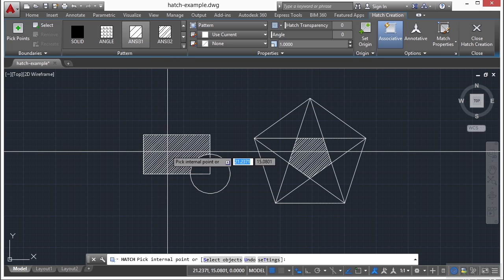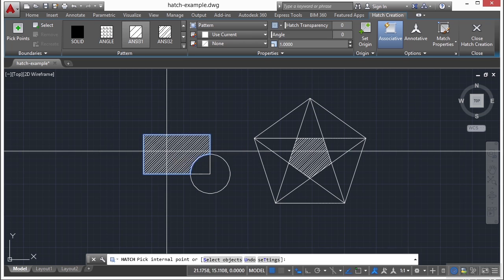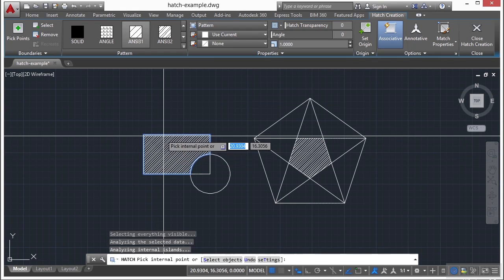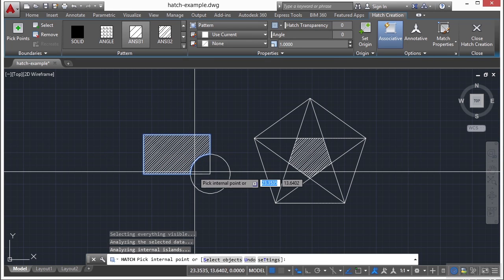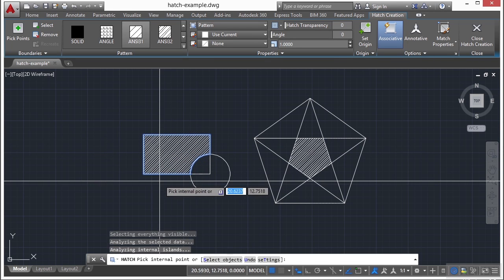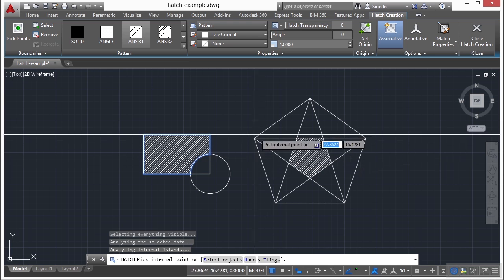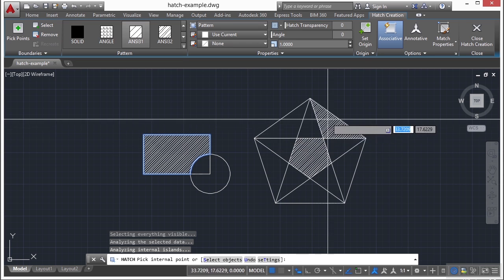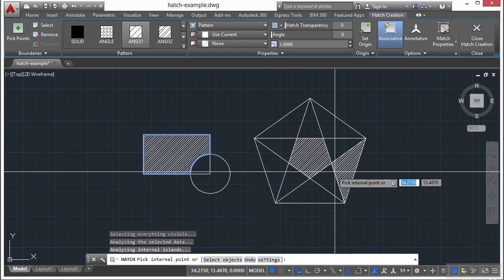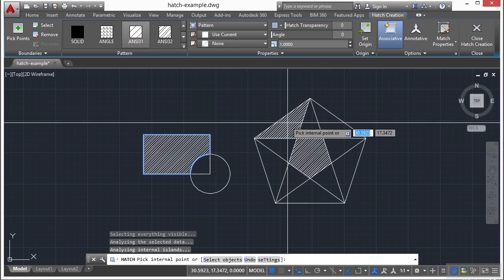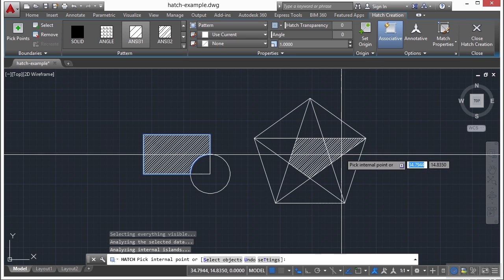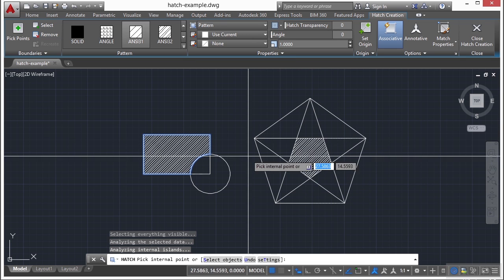So you pick your pattern, and you can define what area gets hatched in one of two ways. One, you just pick your points, and it looks for a boundary, and it fills everything inside that boundary. As you move your cursor over one of these areas, it will give you a preview of what's going to be hatched and what it's going to look like.